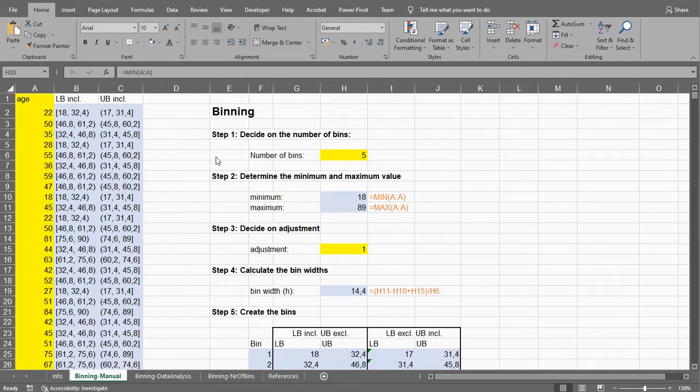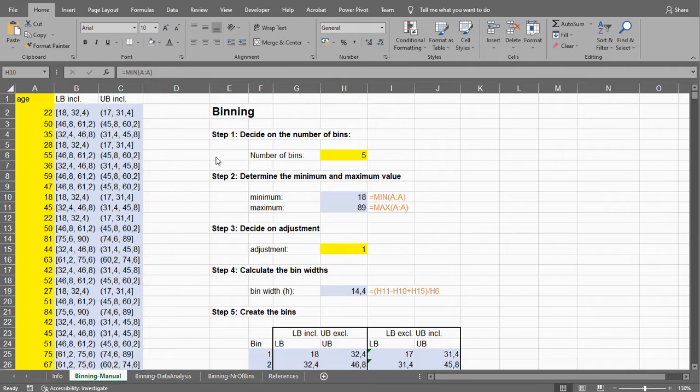Welcome. In this video I'm going to show you how you can create bins using Microsoft Excel, and I'm going to do this all by hand and not using the data analysis toolkit.